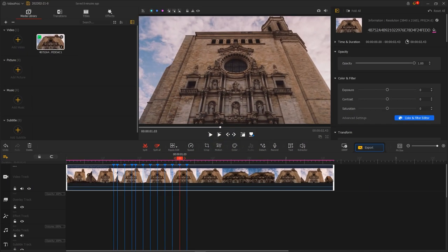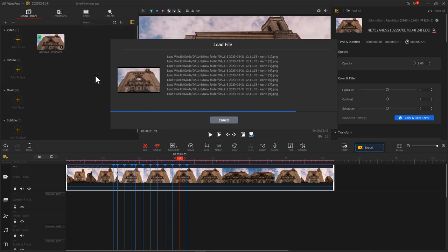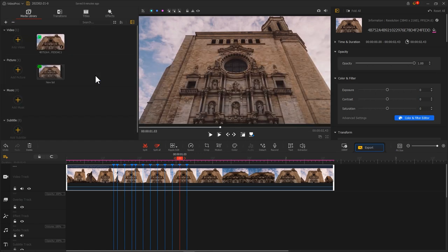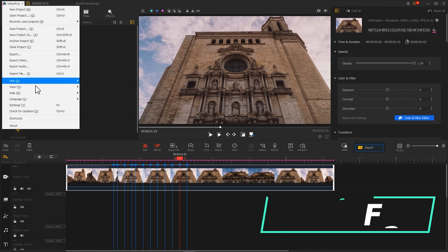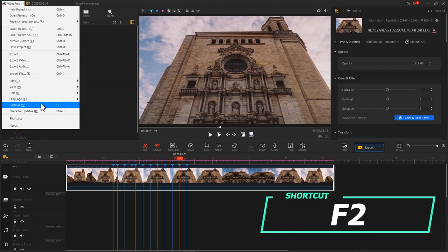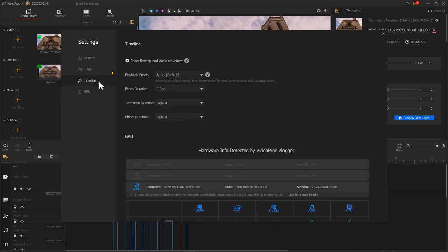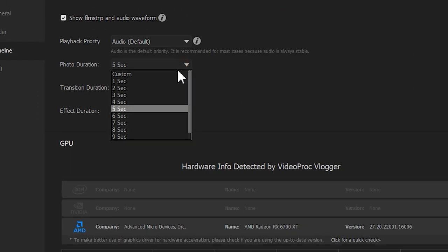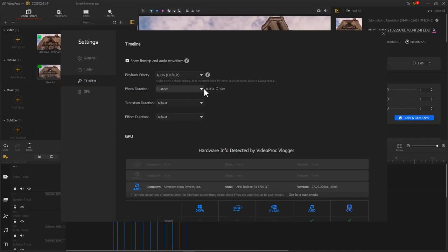Let's get back to video product Flagger. Add the images we just saved into video product Flagger in order. Click on here or use the shortcut F2 to open the setting interface. Find the timeline. Go over here and change the photo duration to 0.034 seconds.